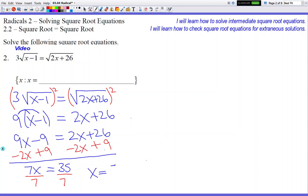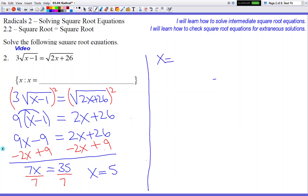Now I'm going to divide by 7, and when I divide by 7, I get x equals 5 — potentially equals 5. I don't know if it does. That's what the checking of the answer will prove to us.